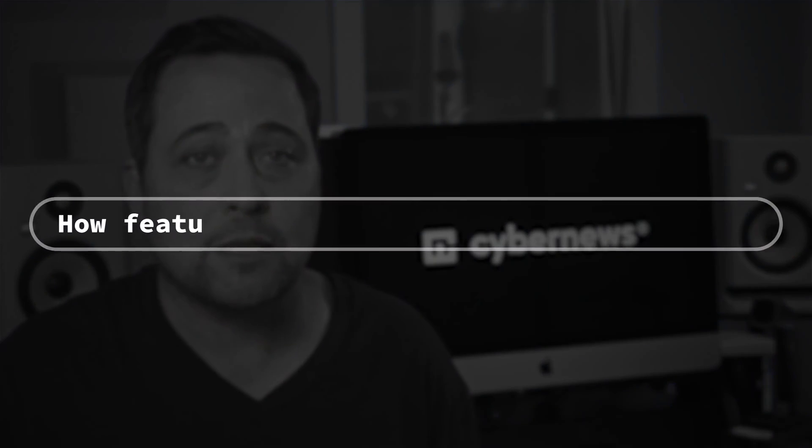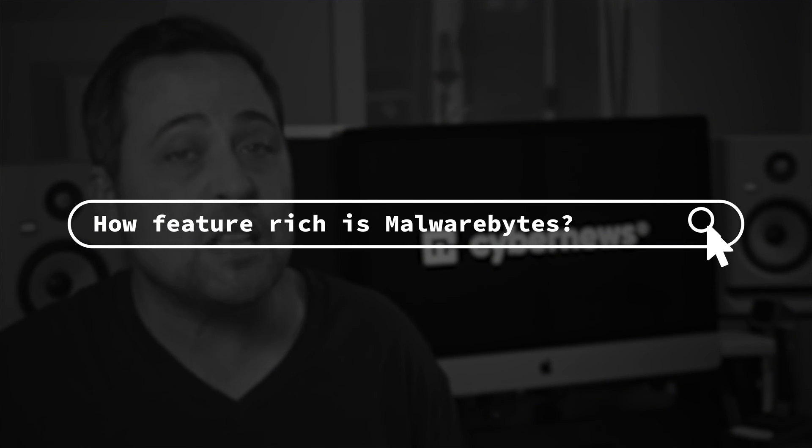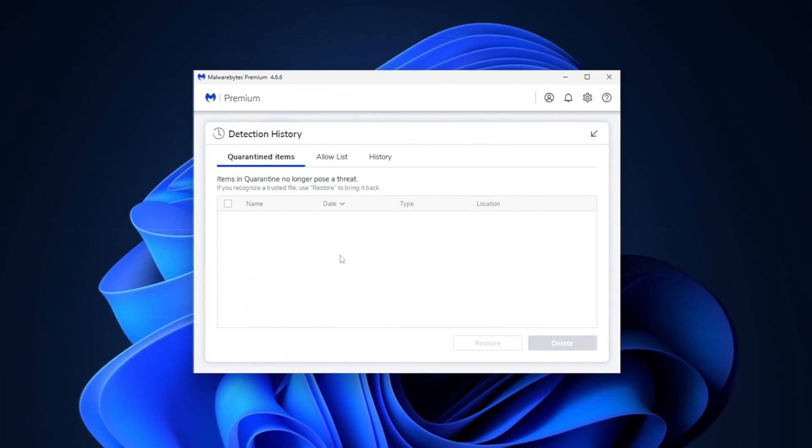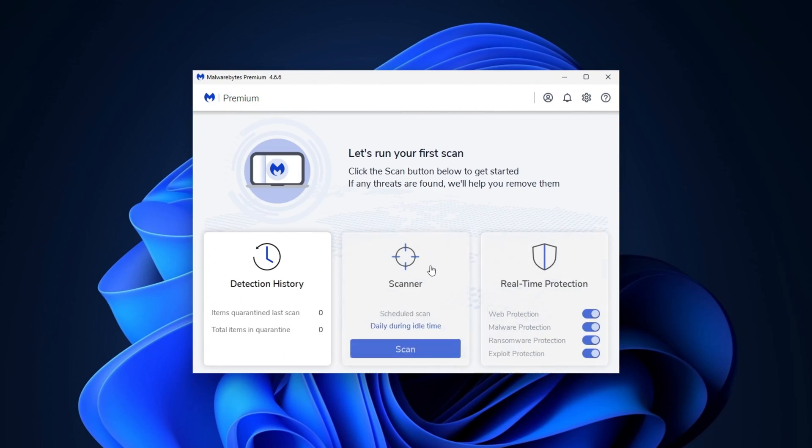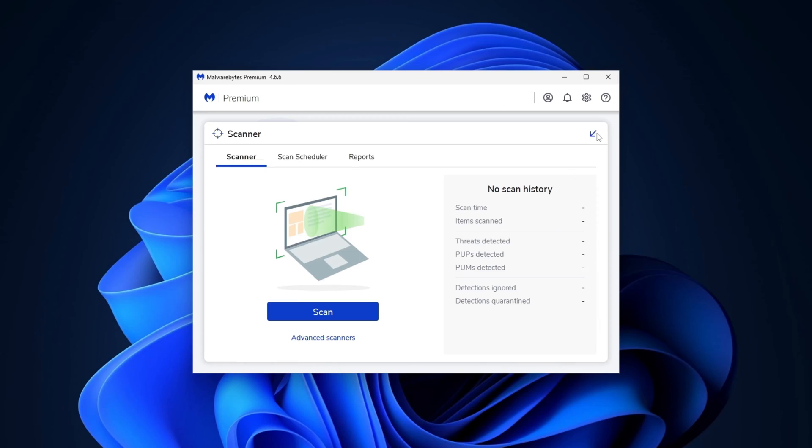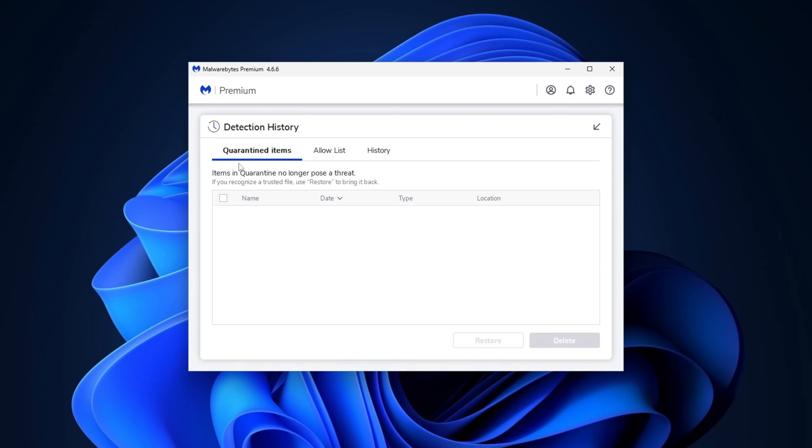Aside from having a user-friendly interface and some customizable settings, just how feature-rich is Malwarebytes? To be honest, I was pretty disappointed to see that there was no sign of any firewall, parental control, or password manager. However, I do consider most of those to be bonus features in general, and Malwarebytes still has all the crucial tools I need, such as virus protection and the file quarantine.